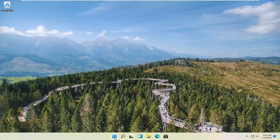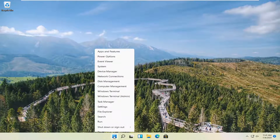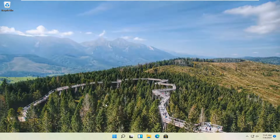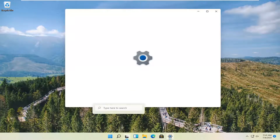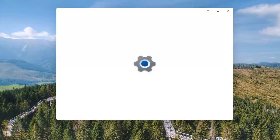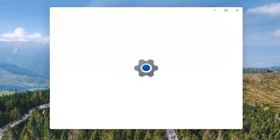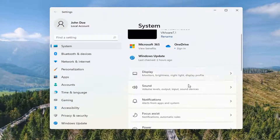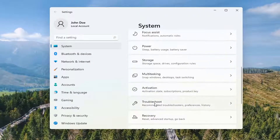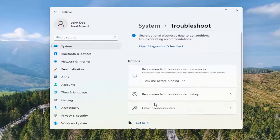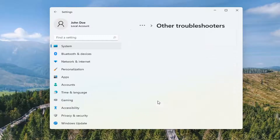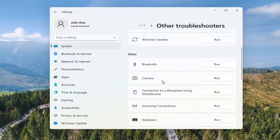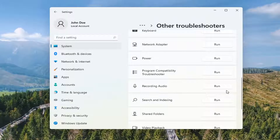So all you have to do is right click on the Windows start button and you want to select where it says Settings. Go ahead and left click on that. And you want to select on the left side where it says System, and then on the right go down to Troubleshoot. Go ahead and select that. Select Other Troubleshooters, and then scroll down and select where it says Recording Audio and select Run.